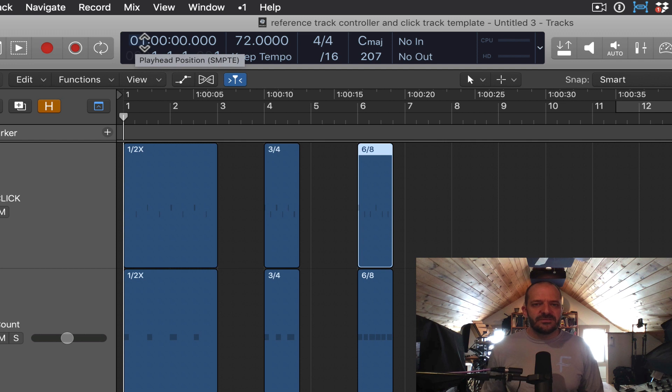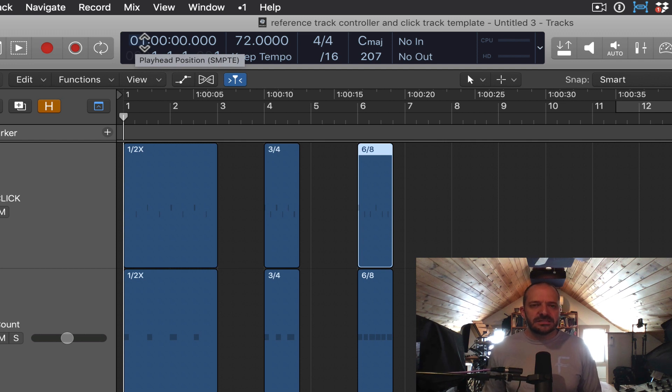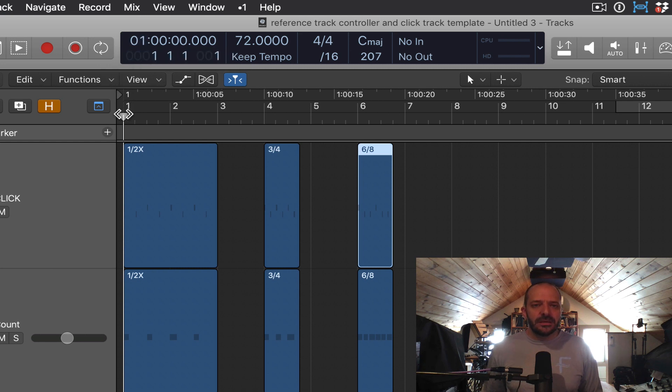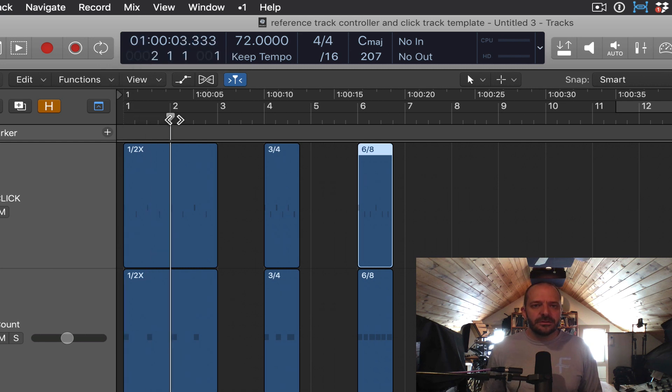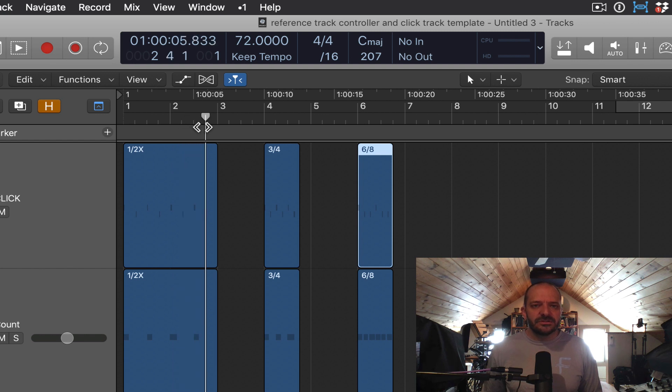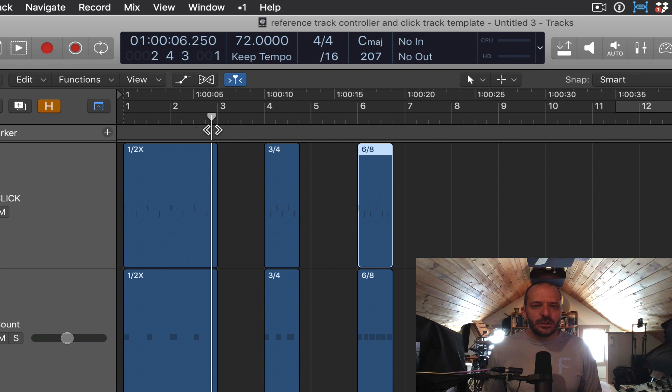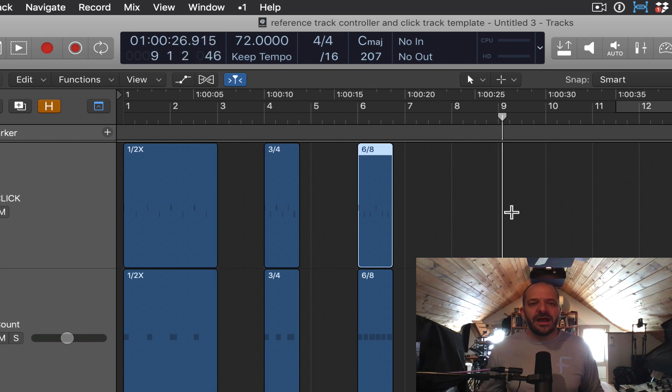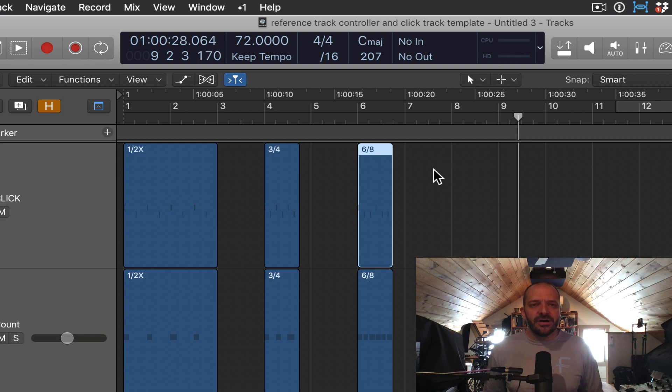That's because of a SMPTE specification, which is used in syncing sound to film. The bottom numbers here are going to show me the first number is measure, then beat, and then the third number is subdivision. So here it's, I think, giving me a 16th note. And then the last number is Logic's own proprietary division of a beat, and that's called a tick.